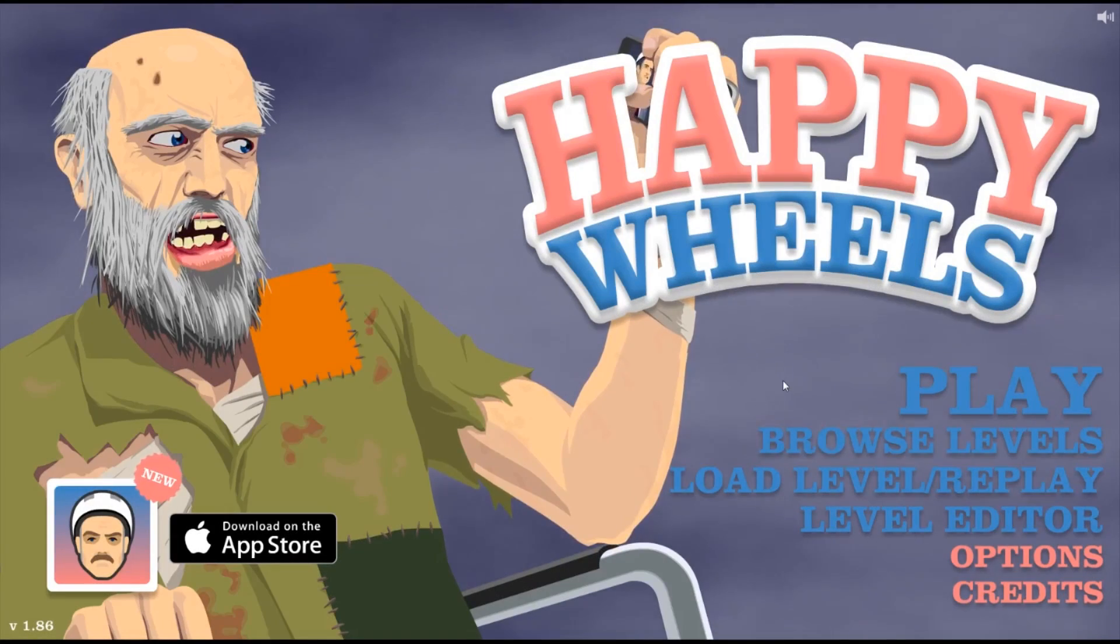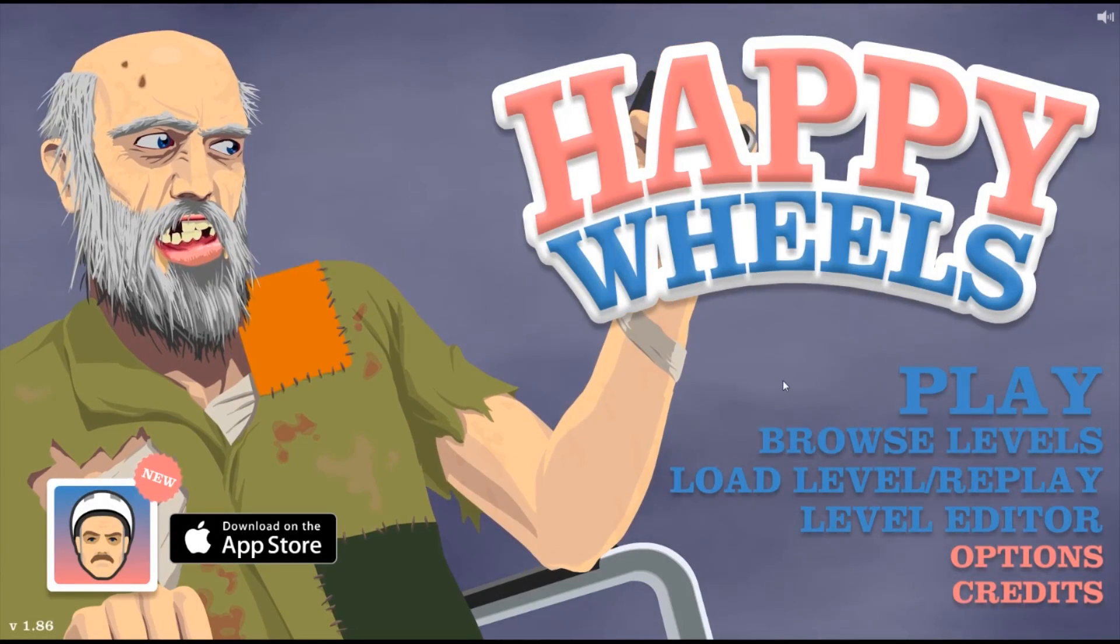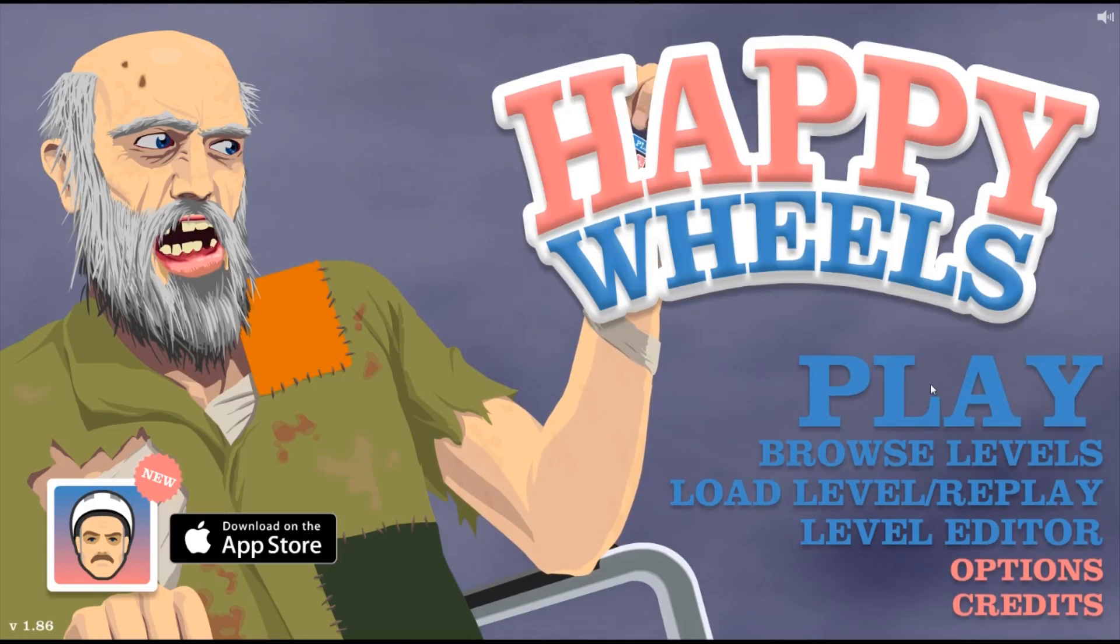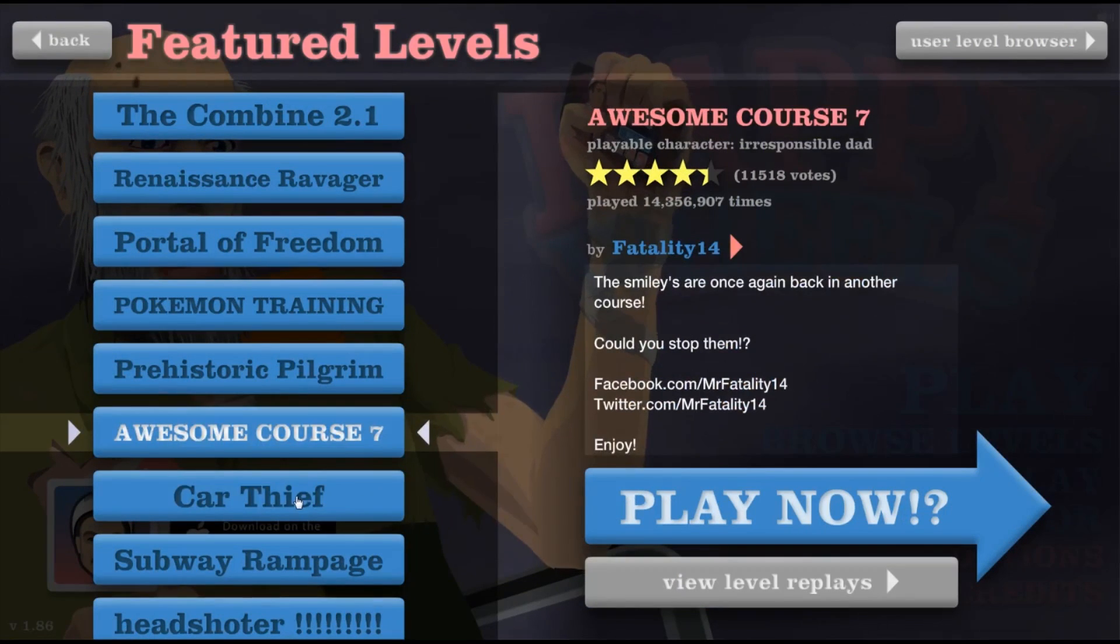So for some god-awful reason we're back again for more Happy Wheels. God help us all.